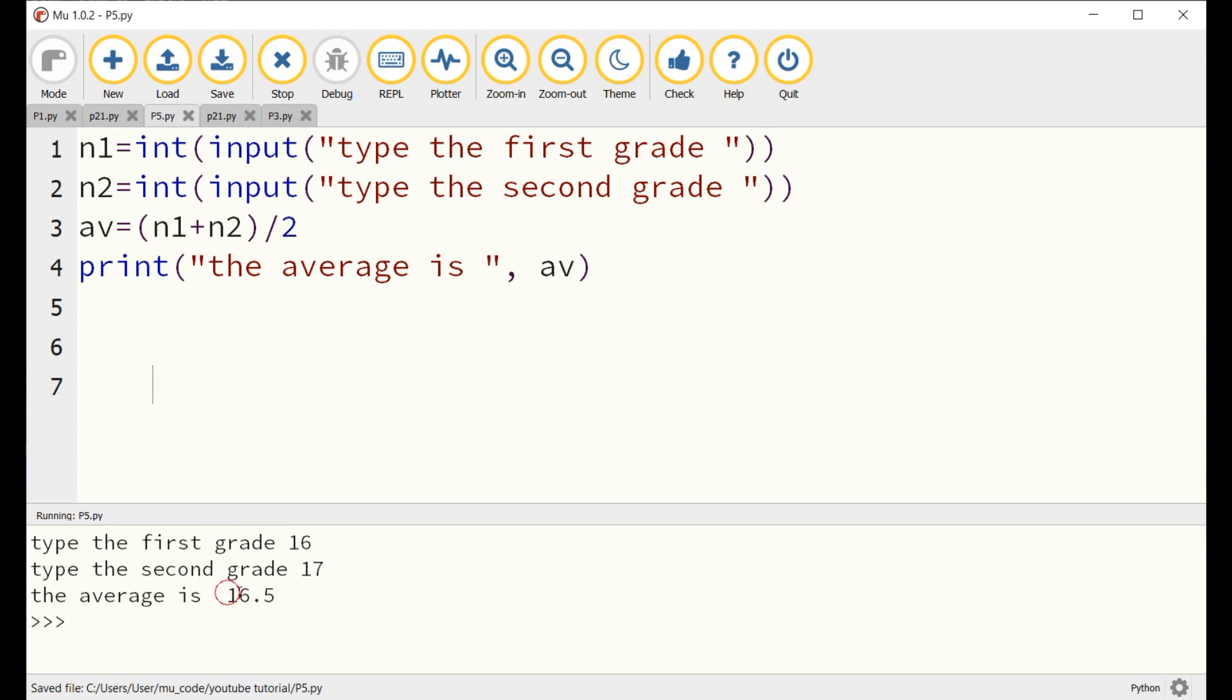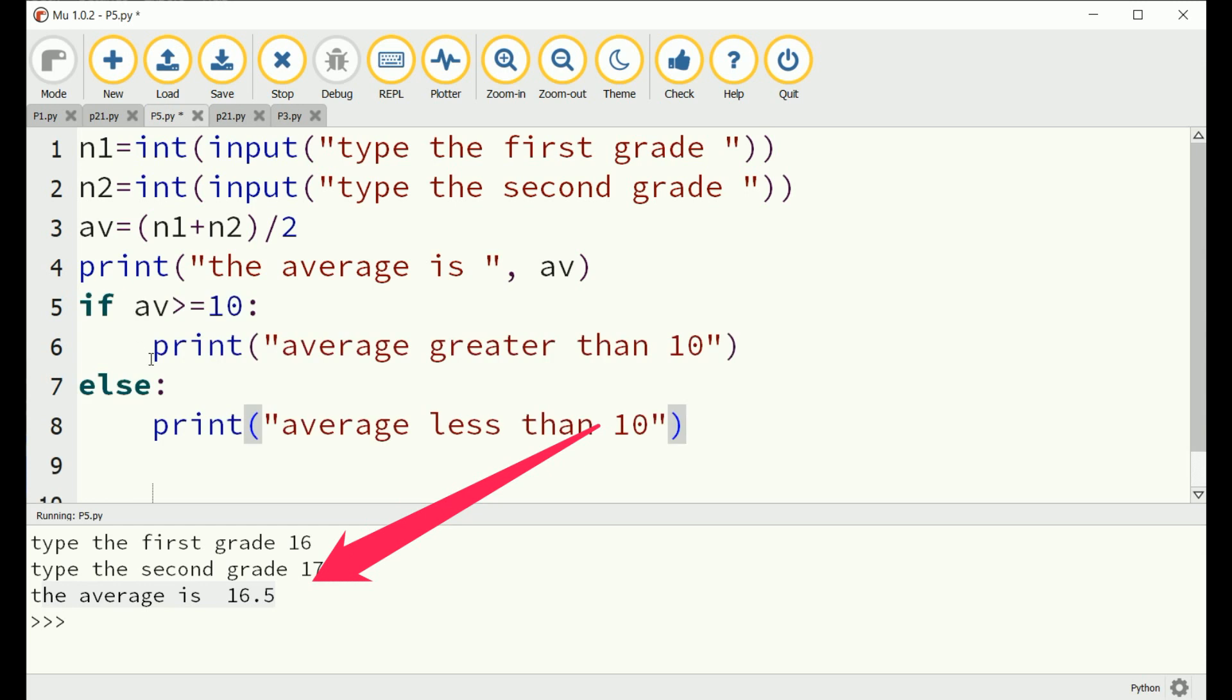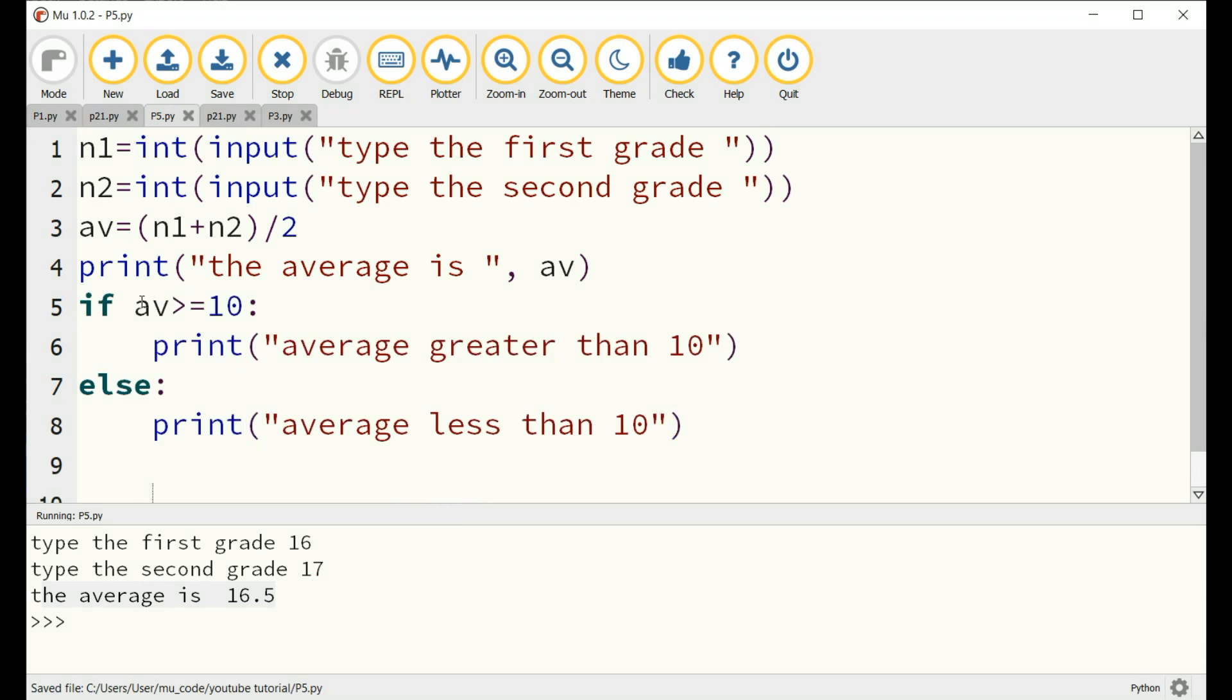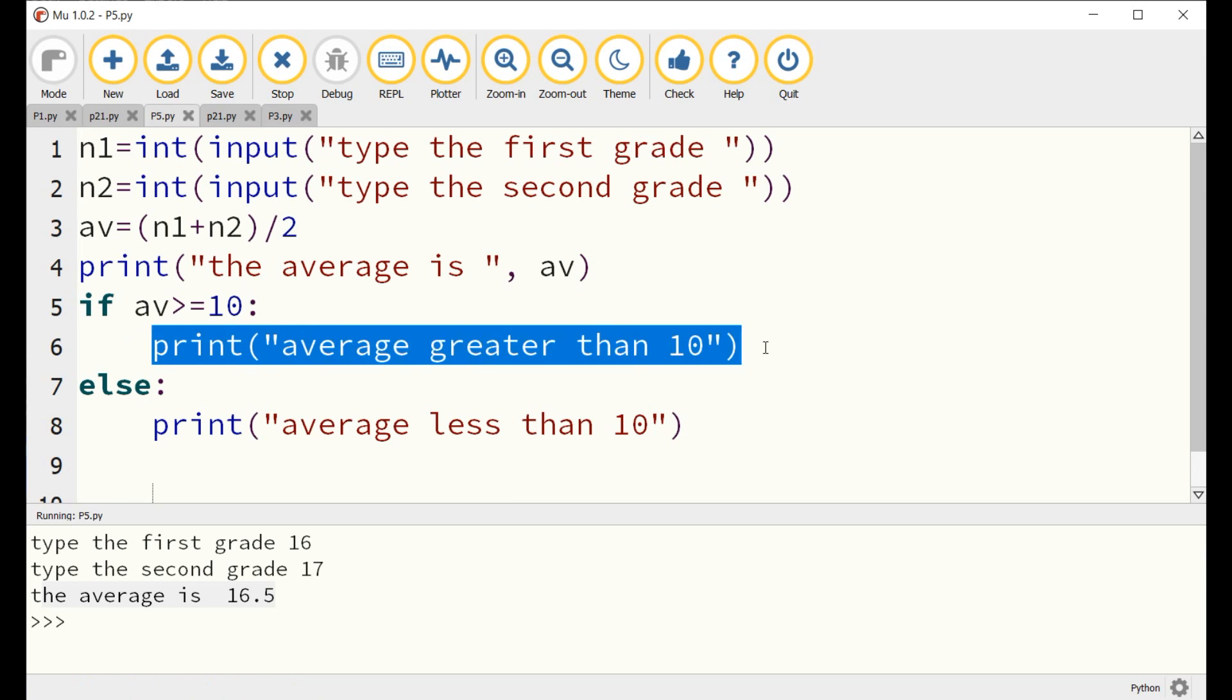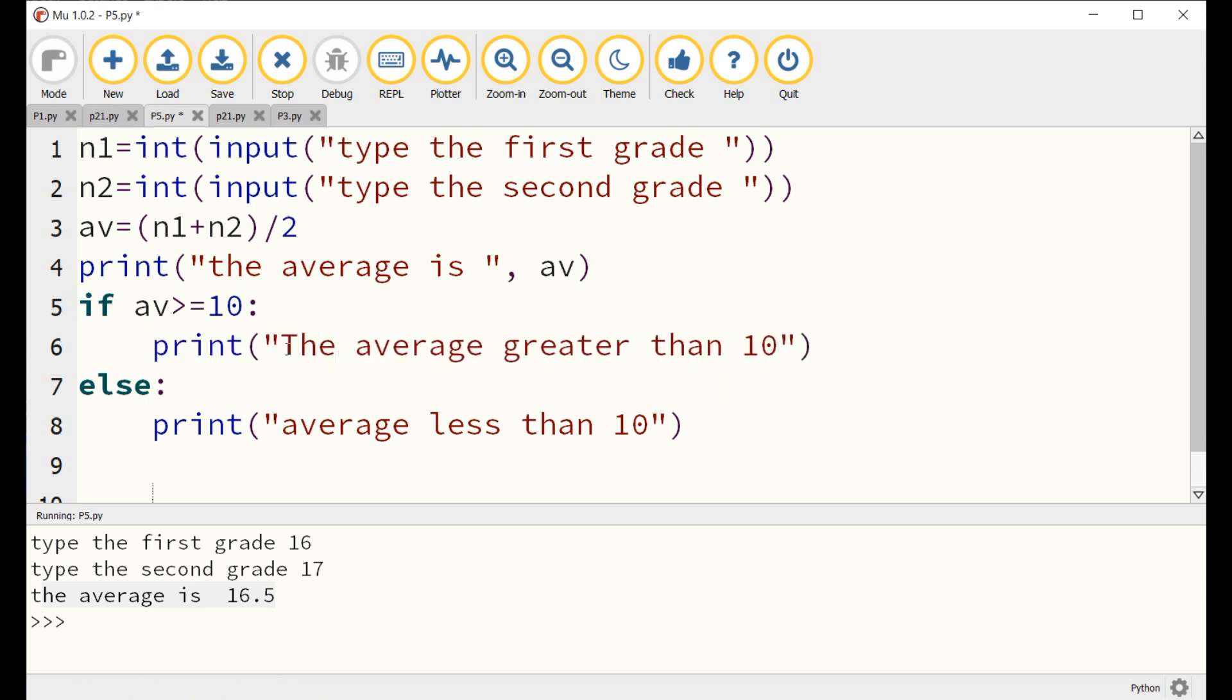Write IF AV greater than equals 10, print the average is greater than 10. Else, print the average is less than 10.